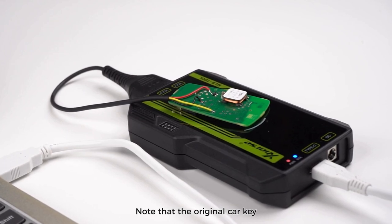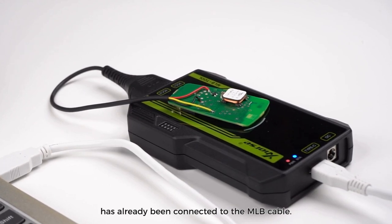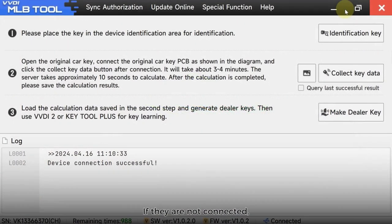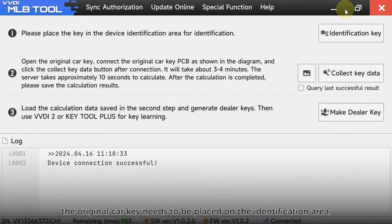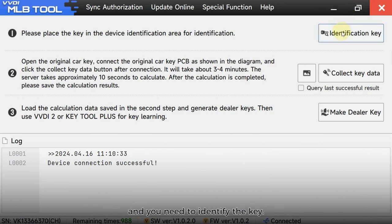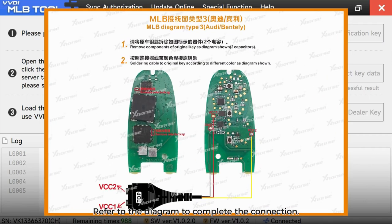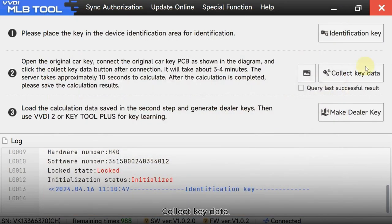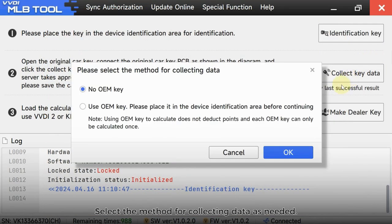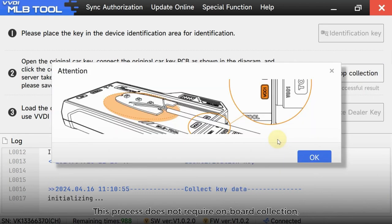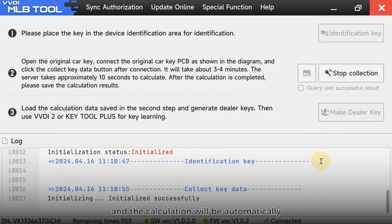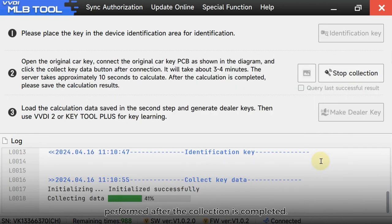Note that the original car key has already been connected to the MLB cable. If they are not connected, the original car key needs to be placed on the identification area, and you need to identify the key. Refer to the diagram to complete the connection. Collect key data and select the method for collecting data as needed. This process does not require onboard collection, and the calculation will be automatically performed after the collection is completed.